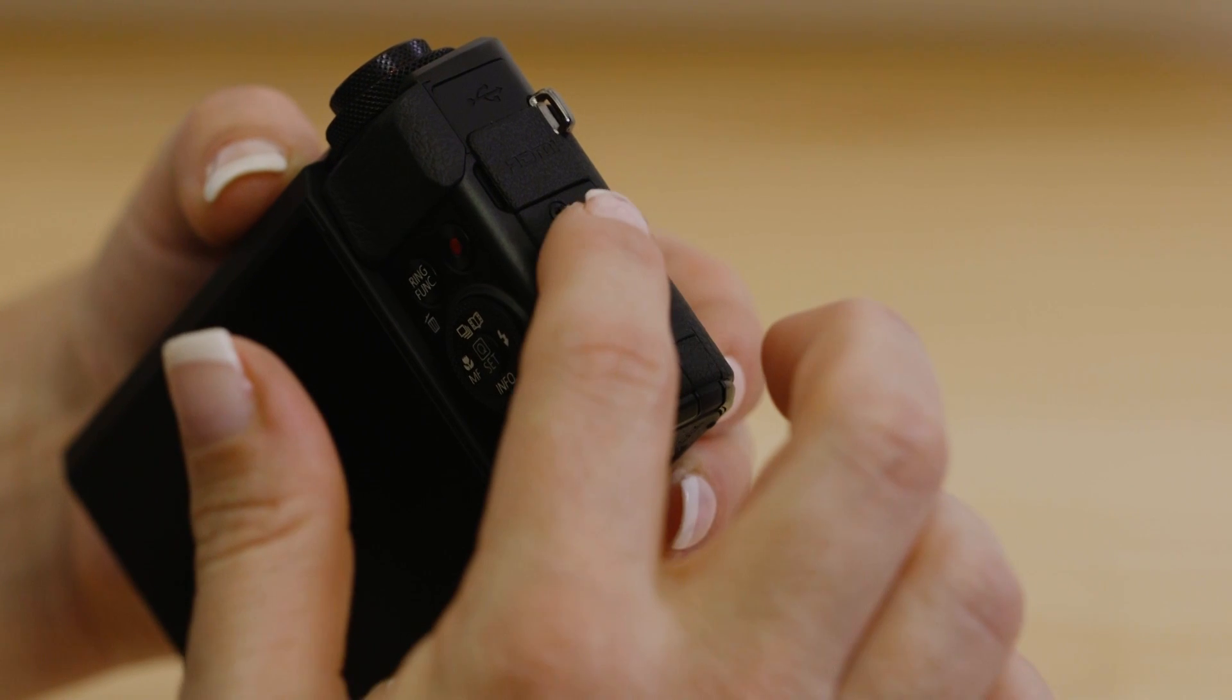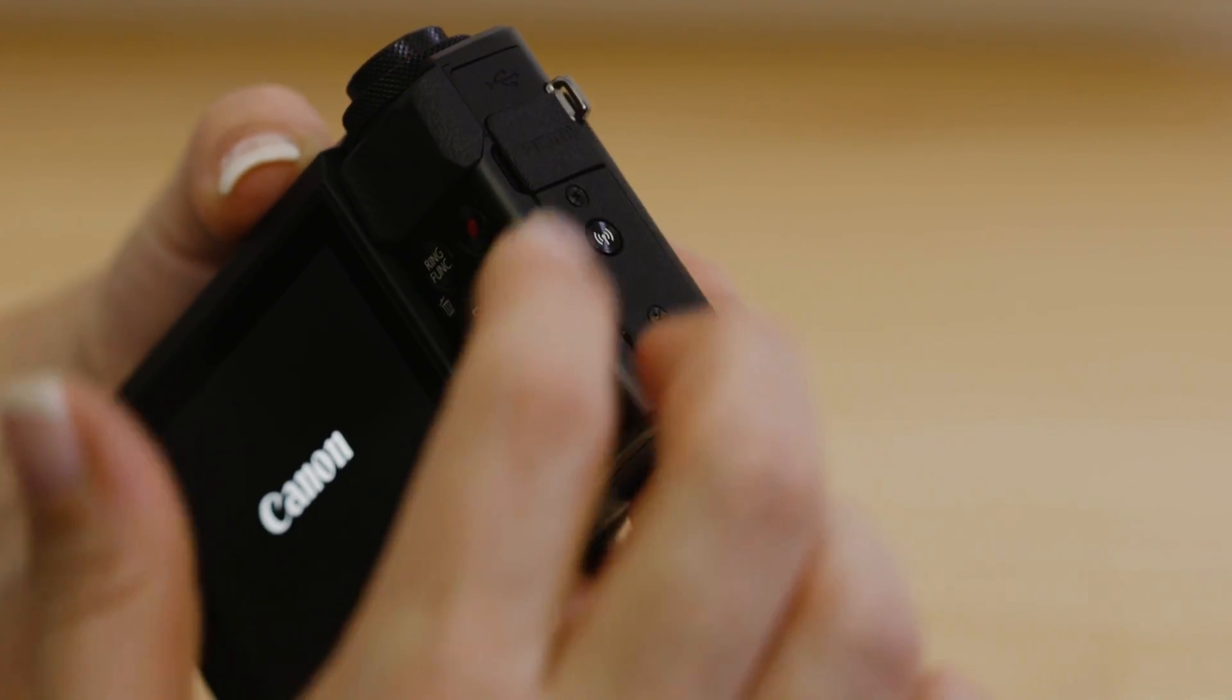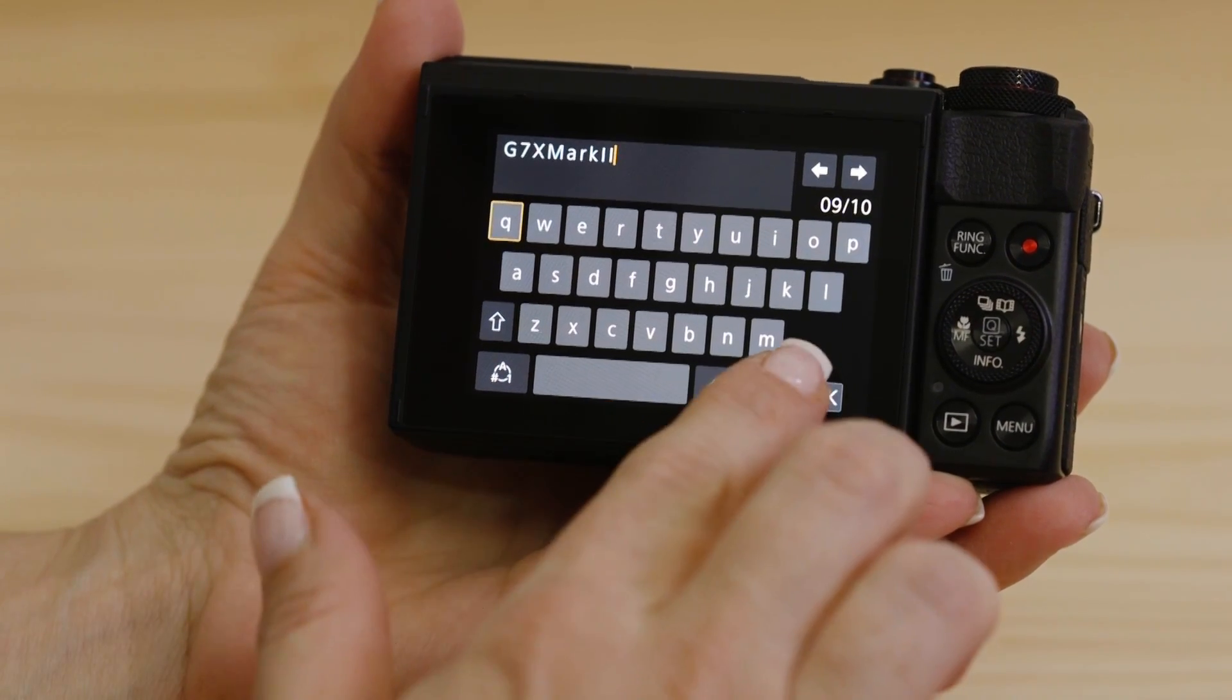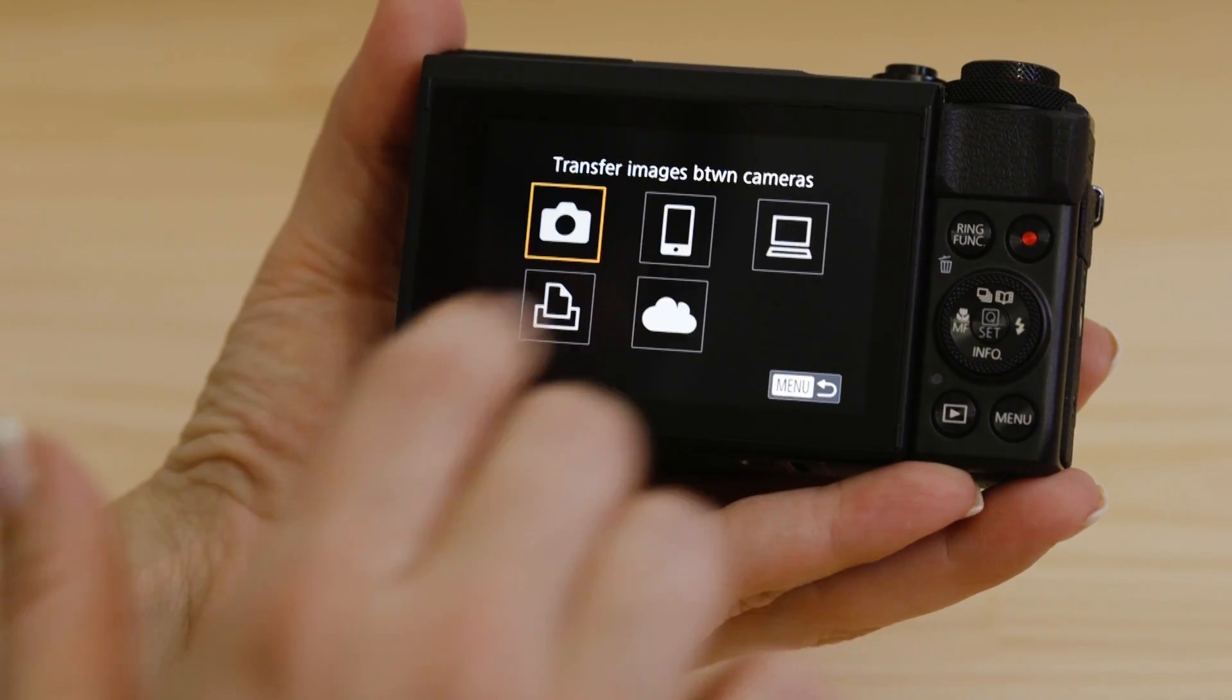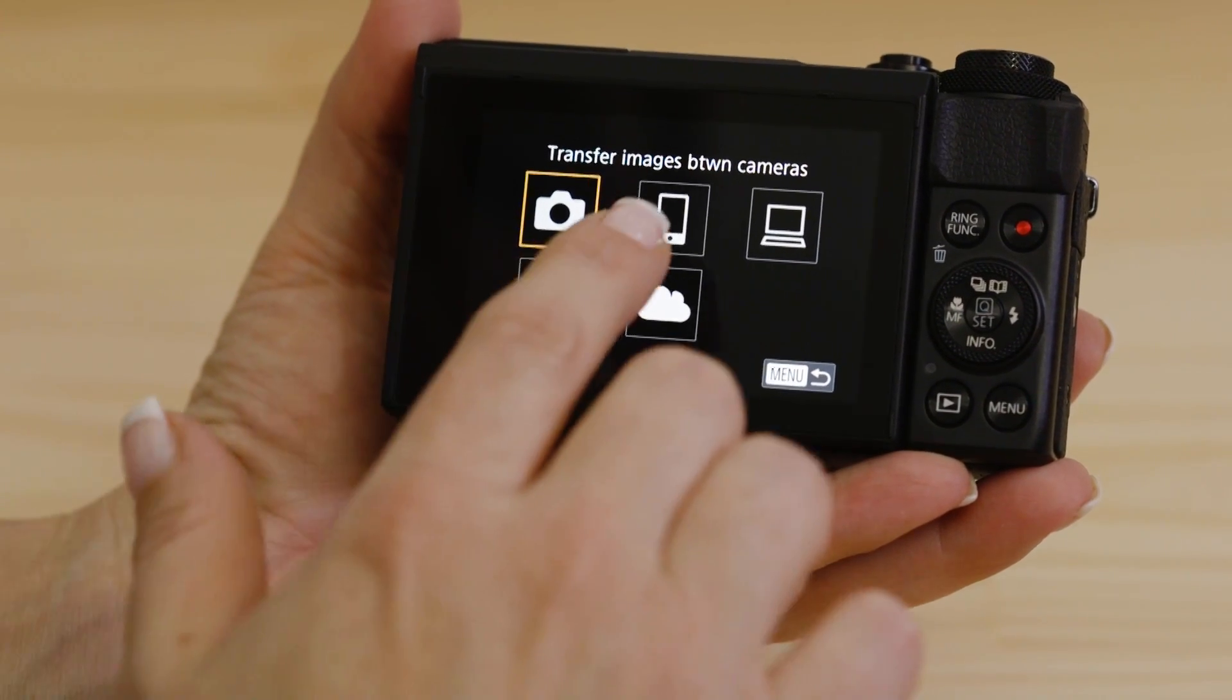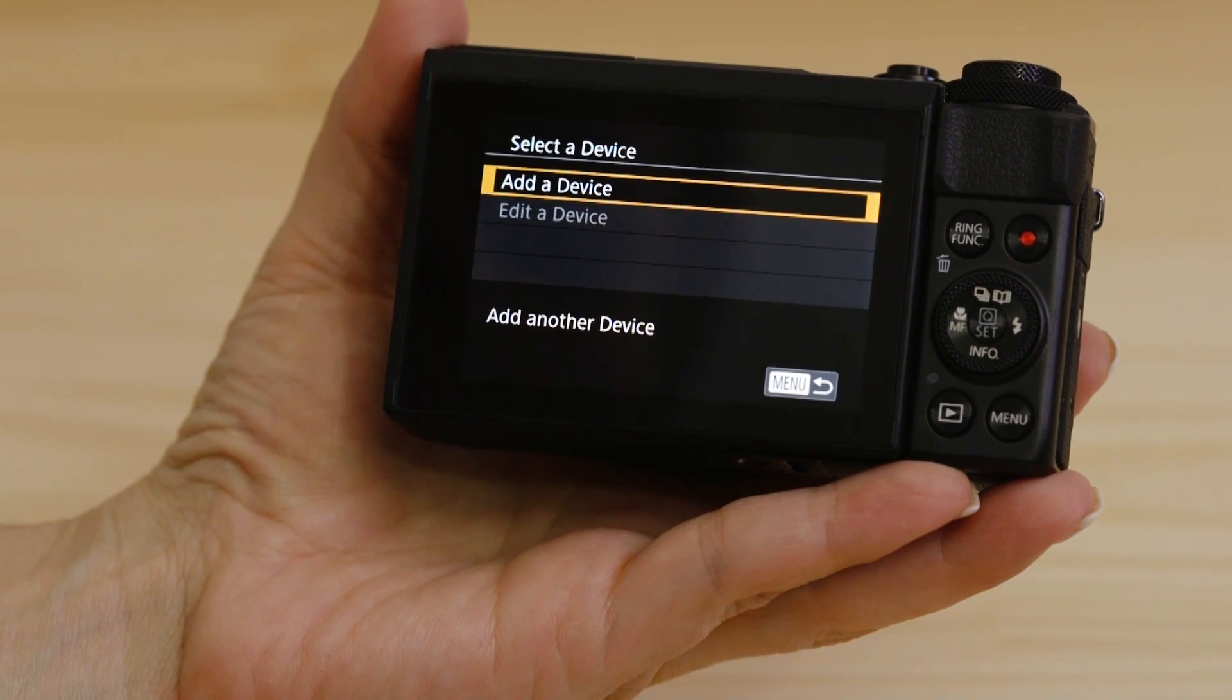On the camera, press the Wi-Fi button. If this is the first time you've pressed that button, you'll be asked to confirm the camera's name. Next, select the smartphone icon, then add a device.